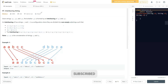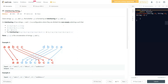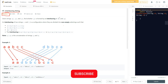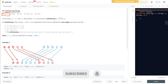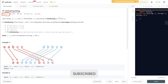Hello everyone, welcome to Learn Overflow. In this video we will look into the LeetCode problem 'Interleaving Strings'. This is a medium level problem and we'll understand what this question is trying to say and how we can think of solving it. We'll understand this step by step and find a solution that is much faster in terms of time complexity.